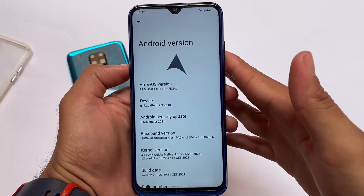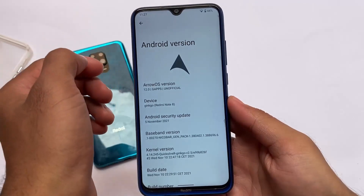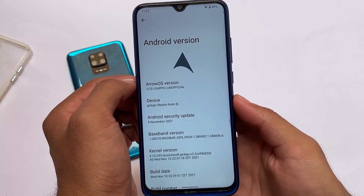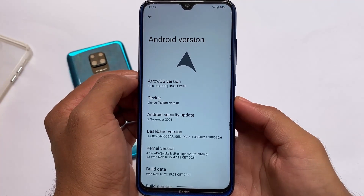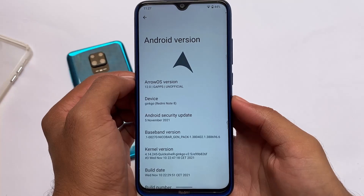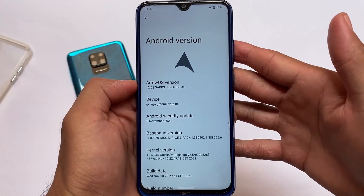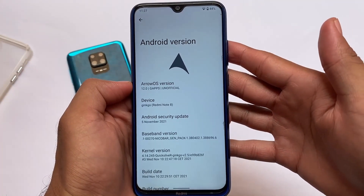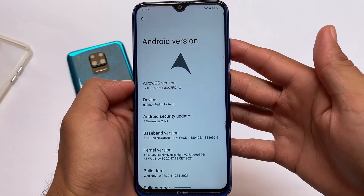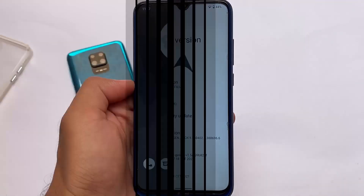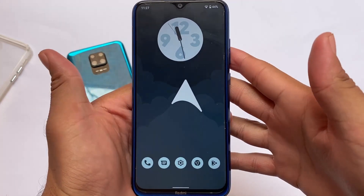ArrowOS is based on Android 12 and a new version is out for Redmi Note 8 users with the latest November security patch. I tried ArrowOS's very initial build based on Android 12 on the Redmi Note 8 — it was good, but there was no Material You theming and not a single extra feature. Now in this build, they've improved a lot of things.